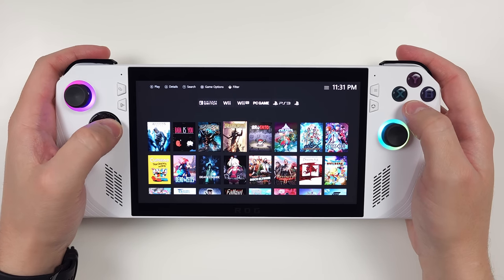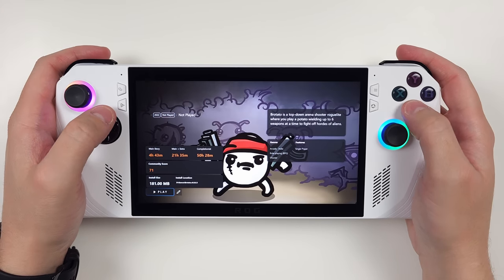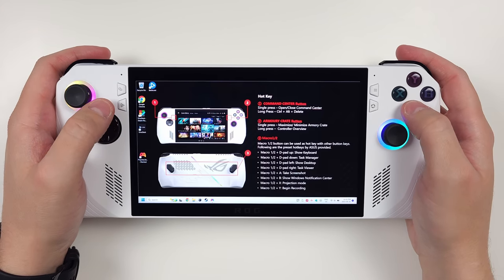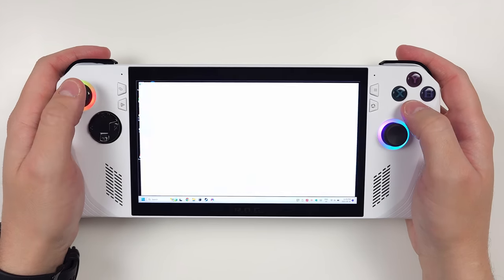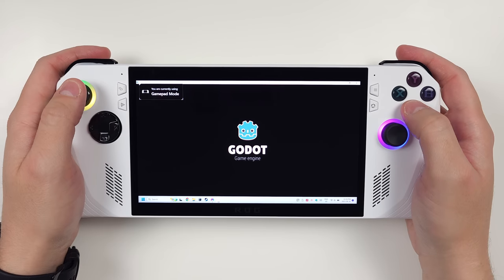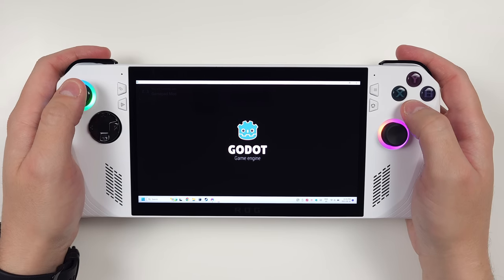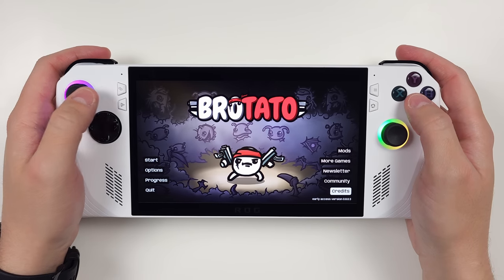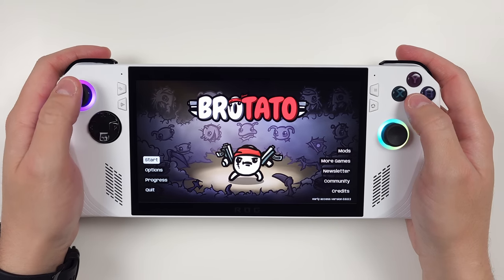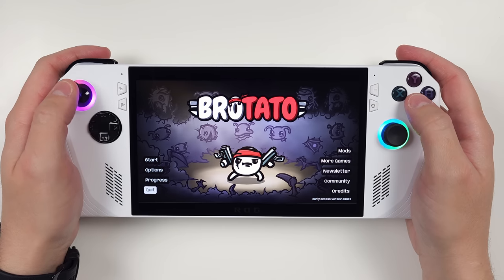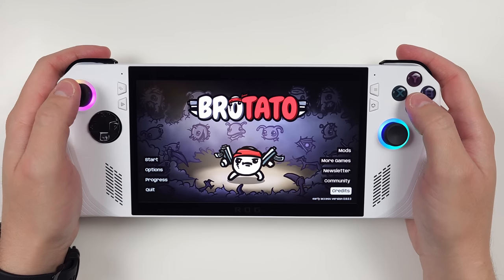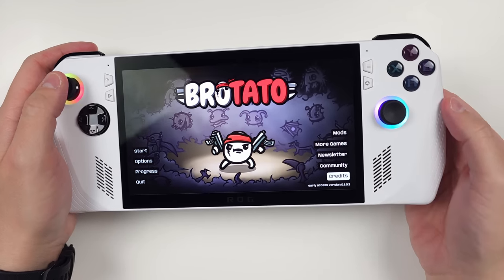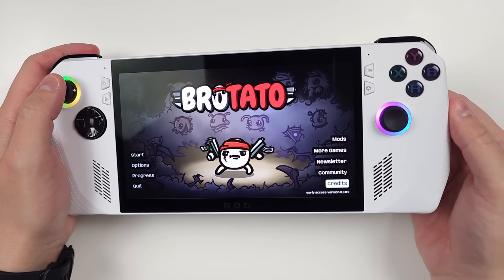But for PC games and later emulators like Yuzu for example, you're going to have to Alt F4 with the macro. Start plus select should work for other emulators, but just doesn't seem to right now. Just make sure you save before you exit.